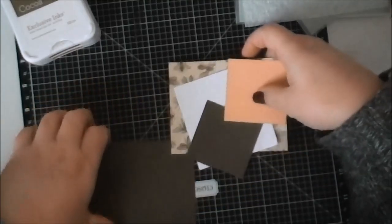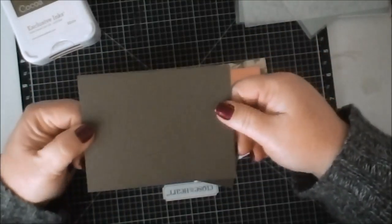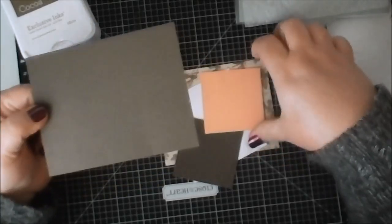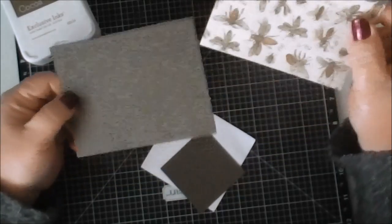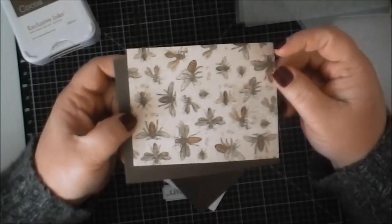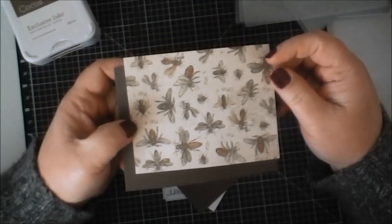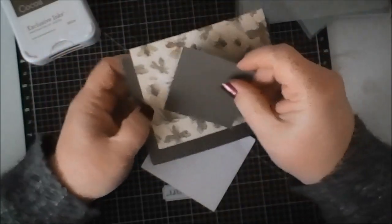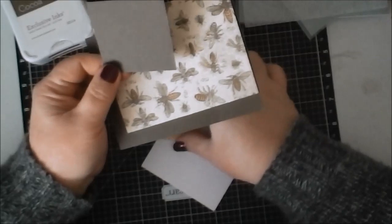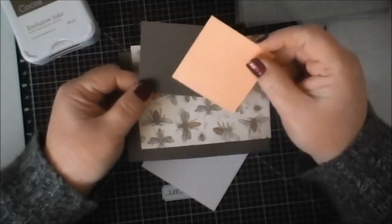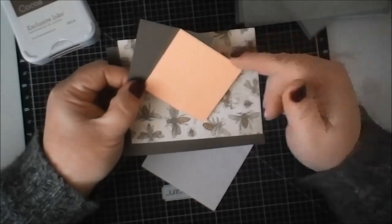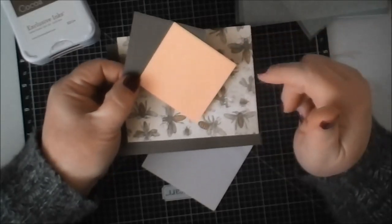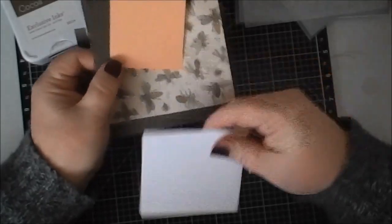I have a piece of this really cute paper from the Buzz and Bumble paper pack cut at 5 by 3.25 inches. Then I have another piece of chocolate brown cut at 2.5 by 2.5, a piece of honey at 2.5 by 2.5, and a piece of white cut at 3.5 by 3.5.